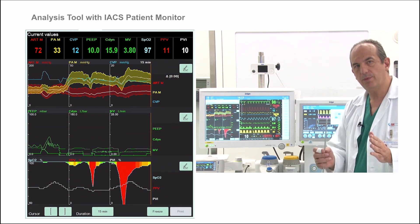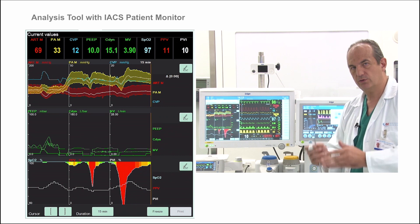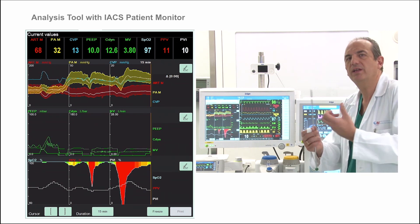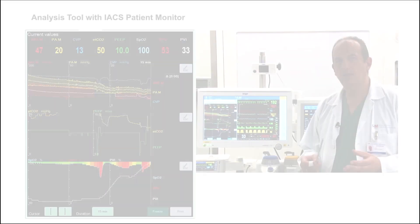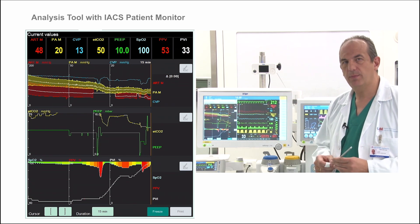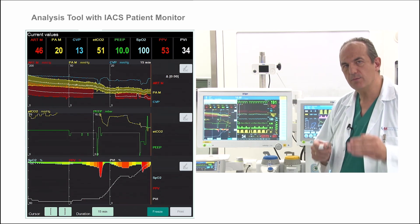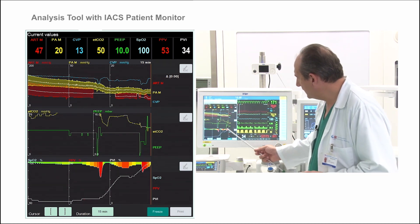Well, now we are going to see the hemodynamic effects of simply different amounts of PIP, but now in a hypovolemic live model. As you can see here, it is very clear how when you increase PIP in steps of five from zero...